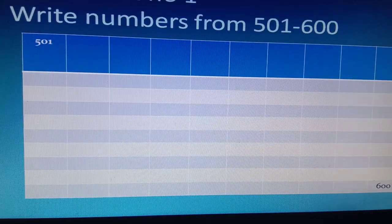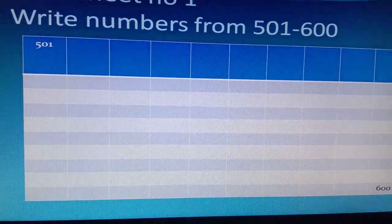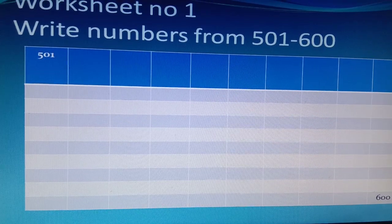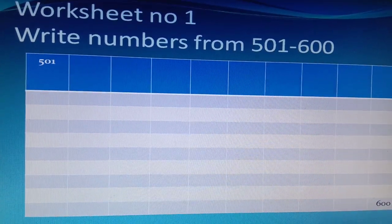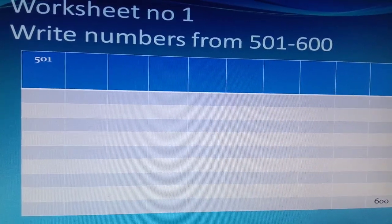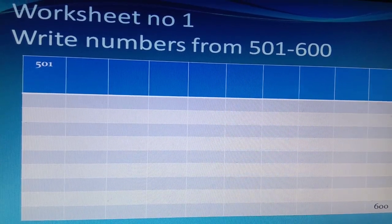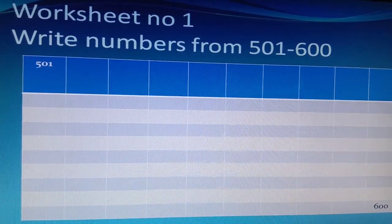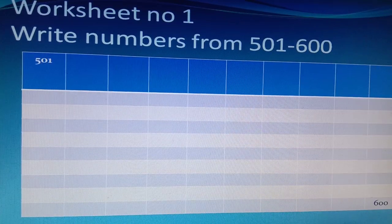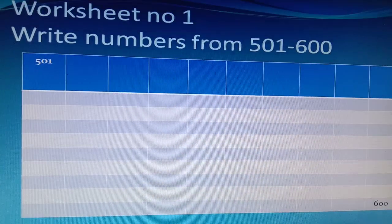A worksheet is provided for you to write the numbers from 501 to 600. This is the assignment given for you, children, which has to be completed and kept ready to be shown to the teacher when you arrive at school.